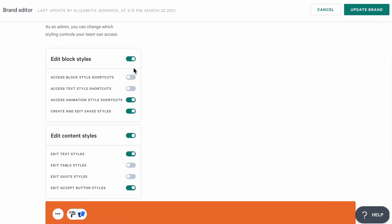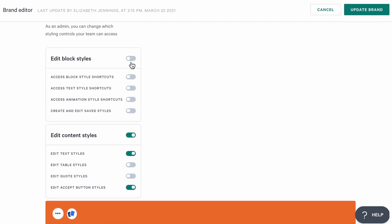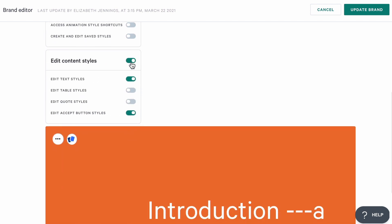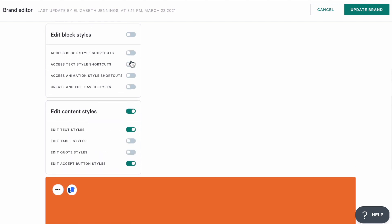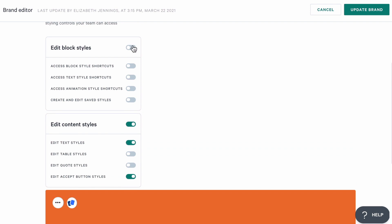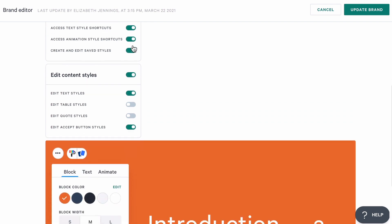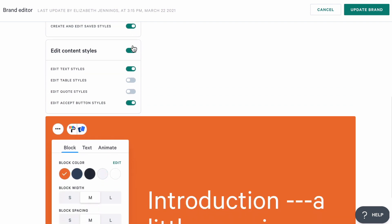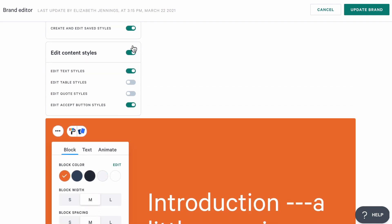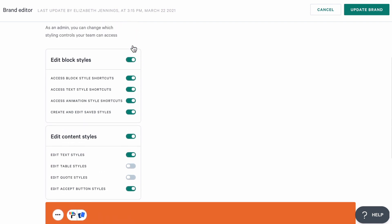And as I set these permissions, I can preview the styling options that my team is going to see on their pages. Now the admins on my team are still going to have access to all of the style options.